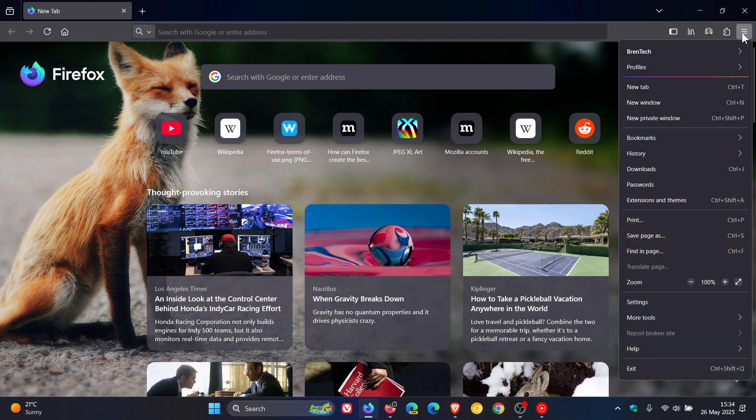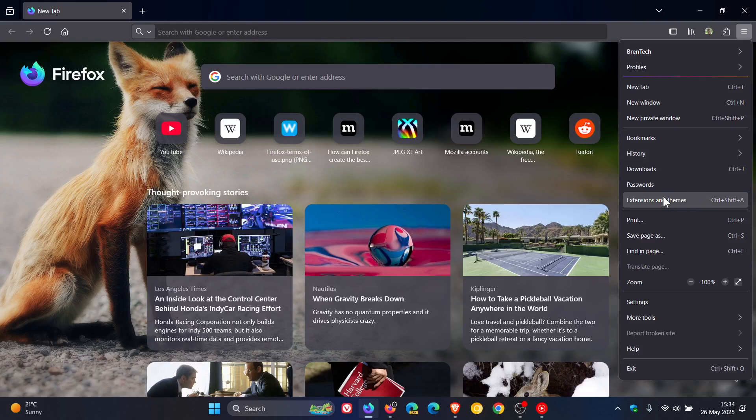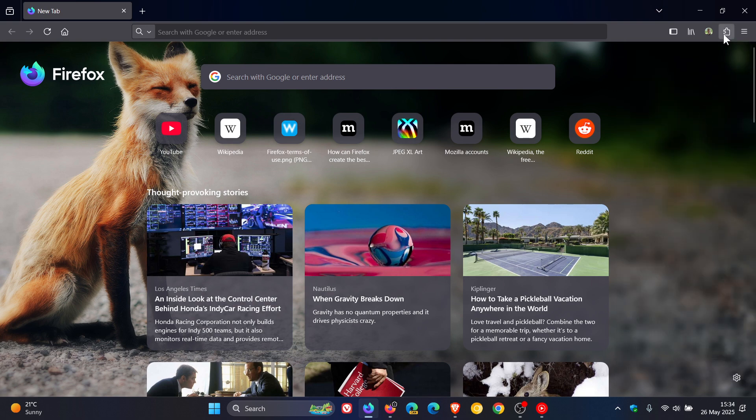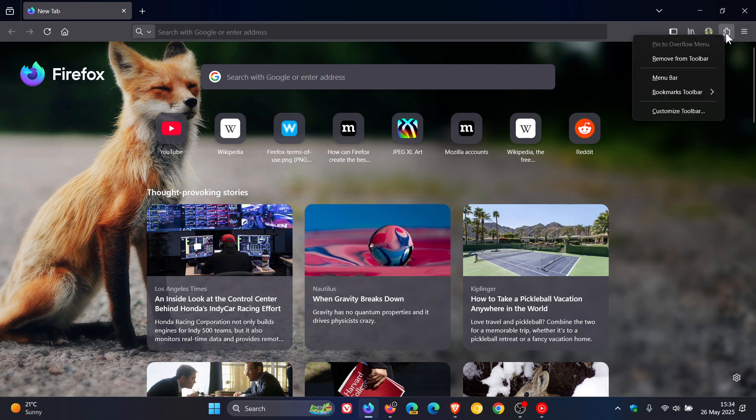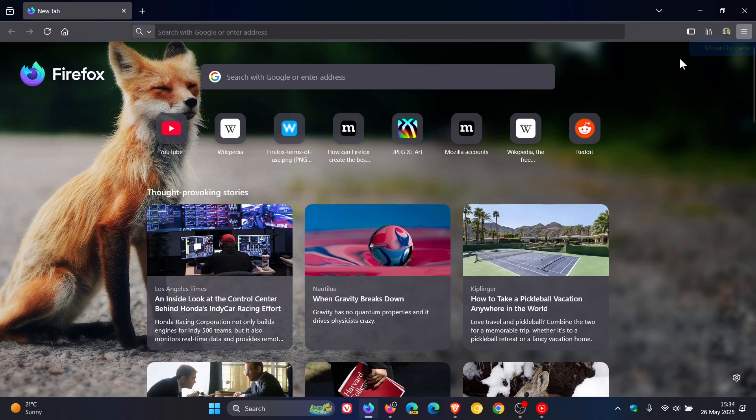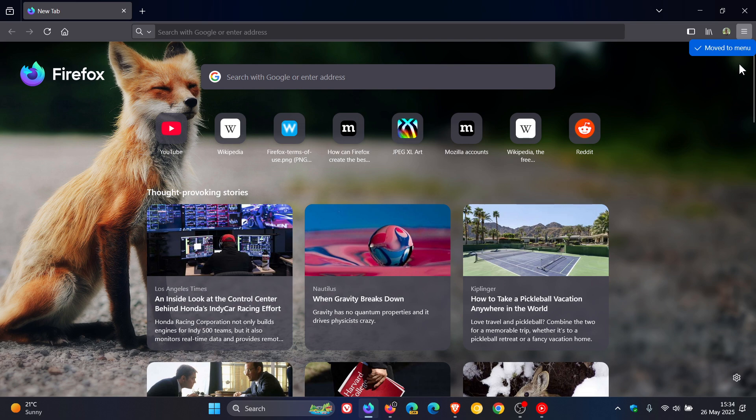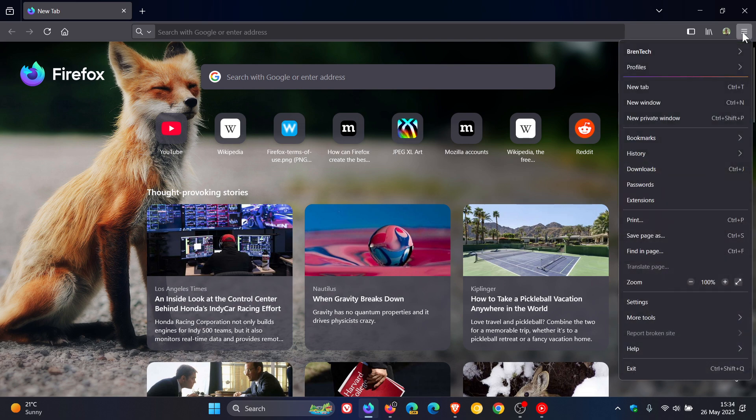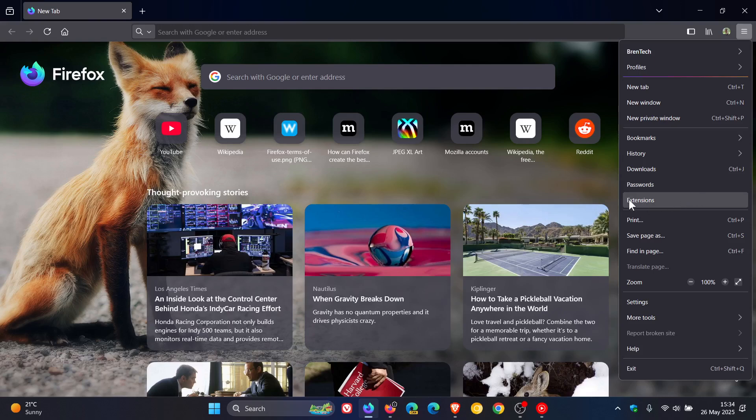now if we head to the main menu here we get extensions and themes but when we right click on that toggle and we select remove from toolbar it tells you it's moved to menu and if we go to the main menu extensions and themes has now become extensions